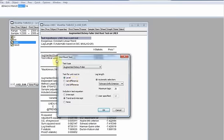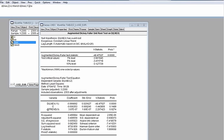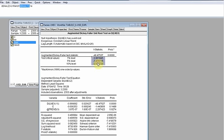For the first difference test, we estimated the same model structure but applied to the first-differenced series. We then compared the t-statistic of the coefficient of the lagged differenced variable against the critical values tabulated by Dickey and Fuller, and we found clear evidence of stationarity in first difference.